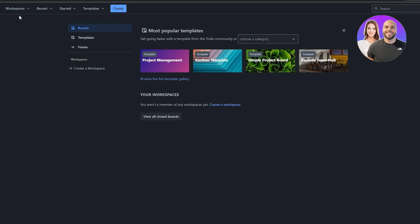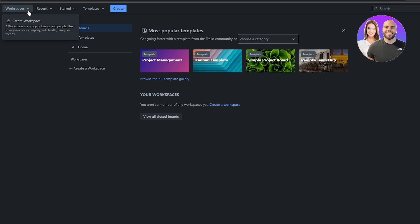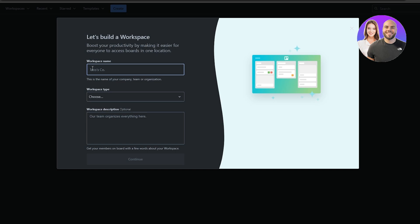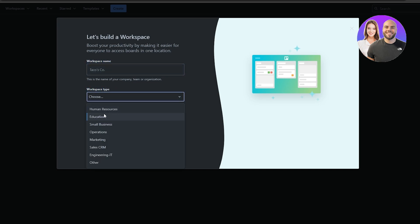The first thing you need to do is create a workspace. At the top bar you can see you have Workspaces and other options. Click on Workspace and then click on Create Workspace. Creating a workspace is very simple — just enter the name of the workspace and choose the workspace type.